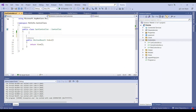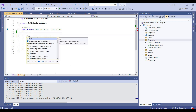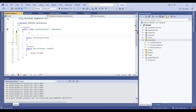First, we will create the constructor of this controller by typing CTOR and pressing the tab button twice.